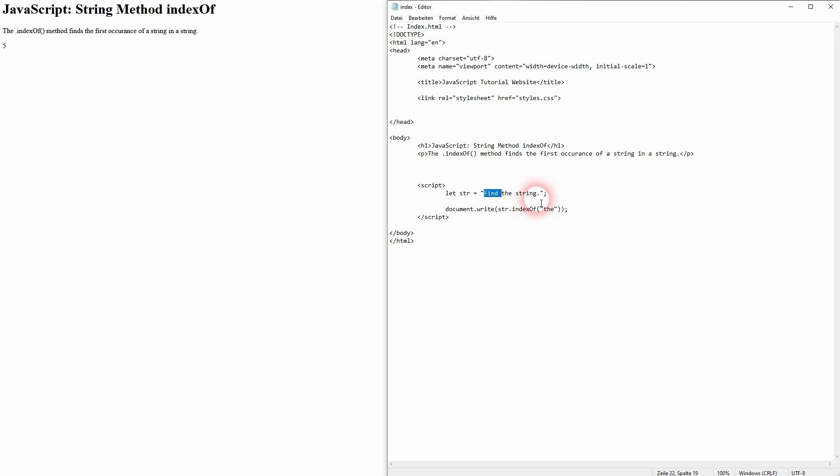You can also add entire words and then it finds the first occurrence at the start at index position five, because we have F I N D and then the white space. So white spaces are counted as well.